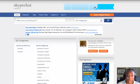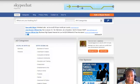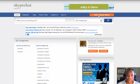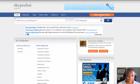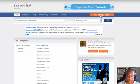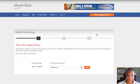I'm going to show you how to add your Skype chat room to Skypechat.net. First thing you want to do is register. I'm already registered and logged in, so you want to register and log in, and then you click 'Add a Skype Room' and you'll get another screen.